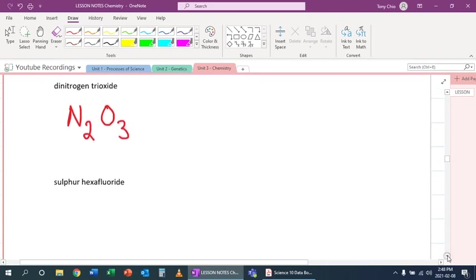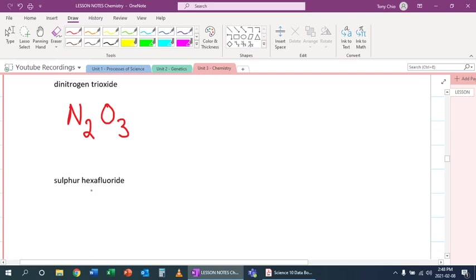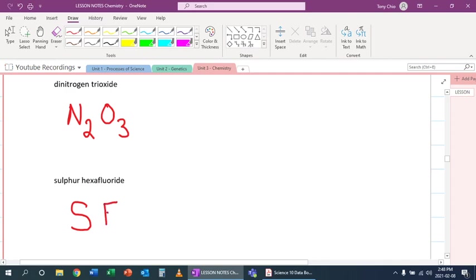Let's take a look at the next one. Sulfur hexafluoride. Sulfur has no prefix - it's the first element, which means it should be one. We don't need to put monosulfur. Instead, we just say it's S, one. Don't want to write ones, though. Hexafluoride means how many fluorines? Six. So this one becomes SF6.